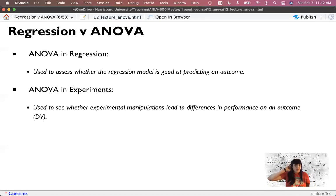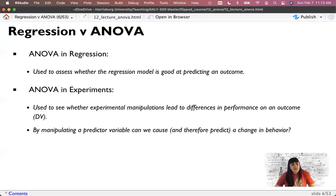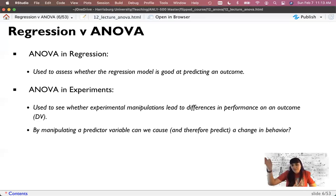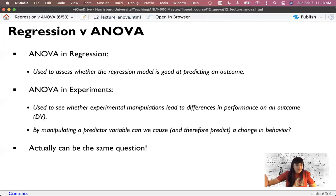ANOVA is mathematically equivalent to regression, but it's the special case where everything is categorical and the dependent variable is continuous. Even if I'm asking if there are differences in group performance - are there differences in my outcome variable based on which group I put you in - I'm basically asking: can I predict a change in behavior or the DV based on group? That's actually the same question, but these get framed fairly differently and people treat them like they're two different planets. Regression is very flexible, but if you have completely categorical outcomes, ANOVA is sometimes a little easier to run and interpret.